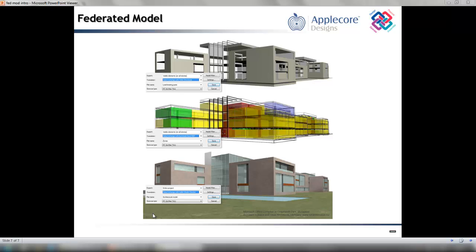As well as clear ownership, the federated model can be used for many purposes including validation, clash detection, coordinated data drops, and marketing.